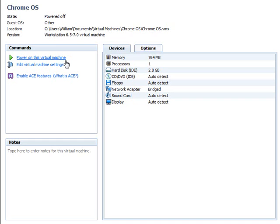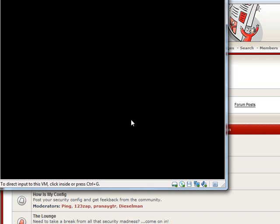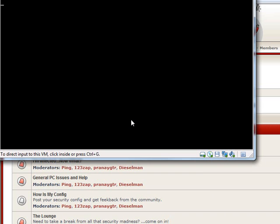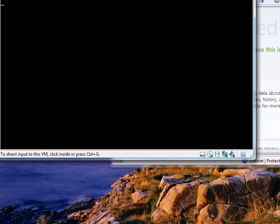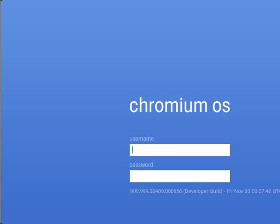And as you'll see as I power this on here, it's really pretty low on features. The interesting thing about this operating system is that it is very malware-proof. It's a cloud computing system, so most of the stuff that it uses is stored online.